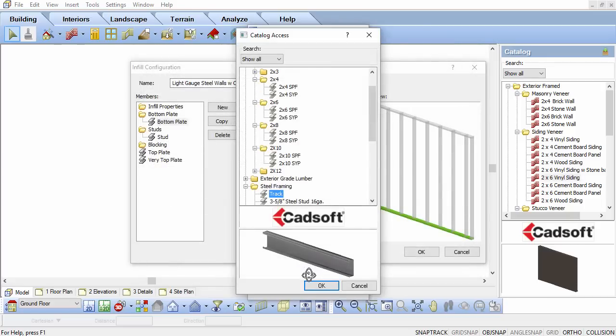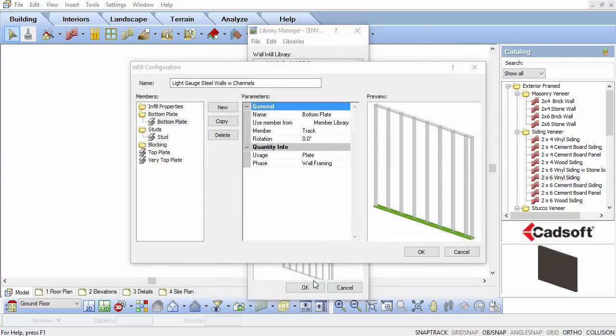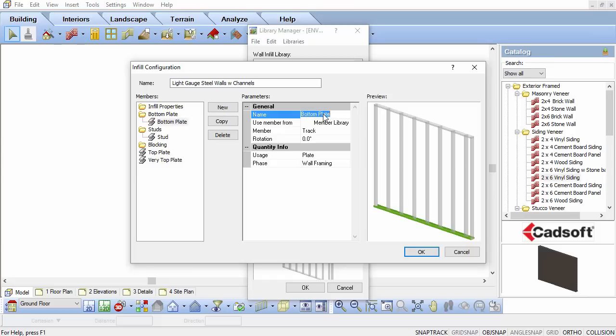Click OK again to select the new Track member as the bottom plate of the wall. The reference of bottom plate can also be replaced with Track in the infill dialog box.